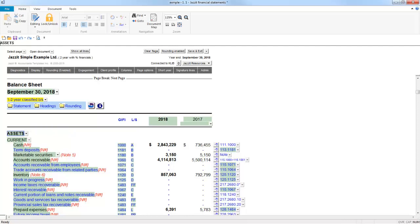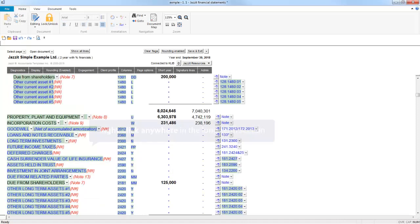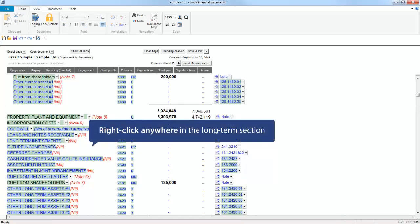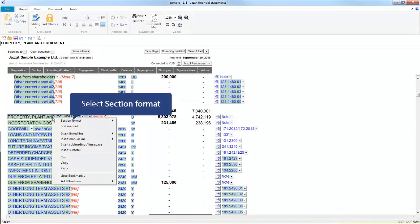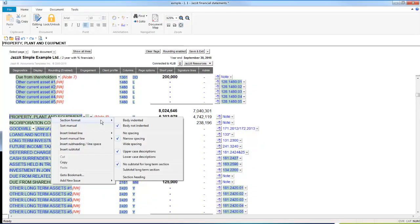The other options for the balance sheet are in the Long Term sections, both Assets and Liabilities. Right-click anywhere in either of the Long Term sections, select Section Format and then select a smaller spacing option, if the smallest is not currently selected.